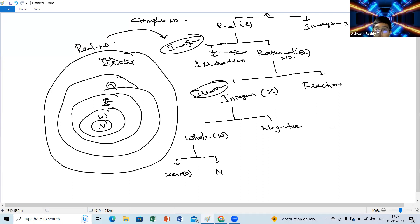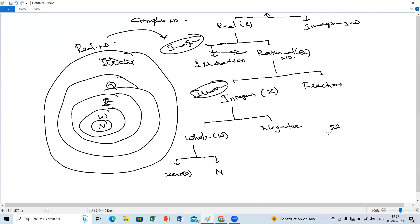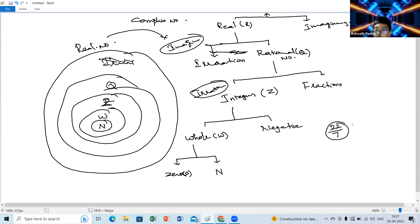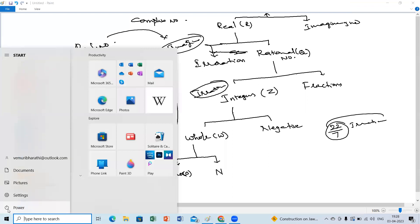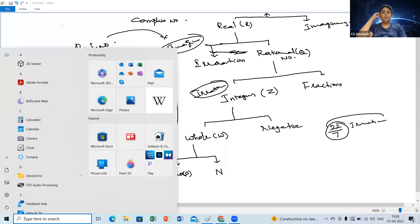Some decimals. Suppose pi — 22 by 7 is used as an approximation but pi itself is irrational. That is the best example. Also 10 by 3 — there are many examples. And root numbers, ma'am.